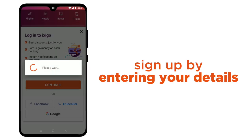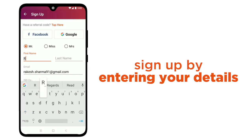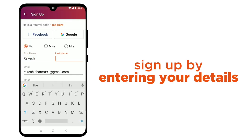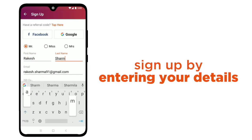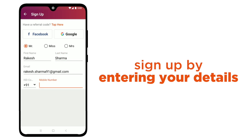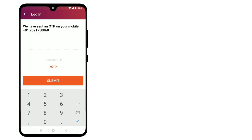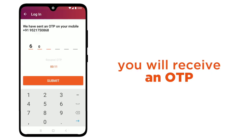Now sign up if you haven't already by entering your details — name and phone number. You will receive an OTP.